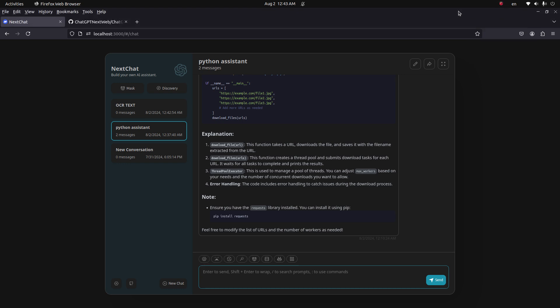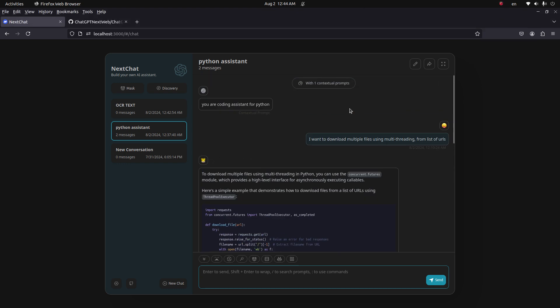Hello everyone, in today's video I will show you a really good web UI for multiple LLM models. You can use multiple LLM models like OpenAI GPT model, Gemini model, Claude model, and a few other models.